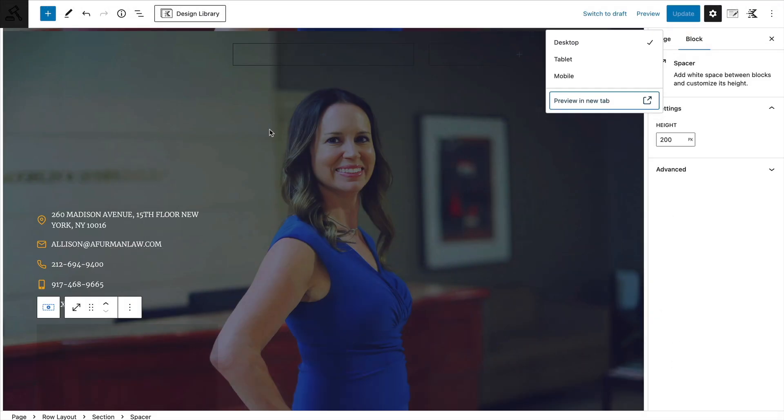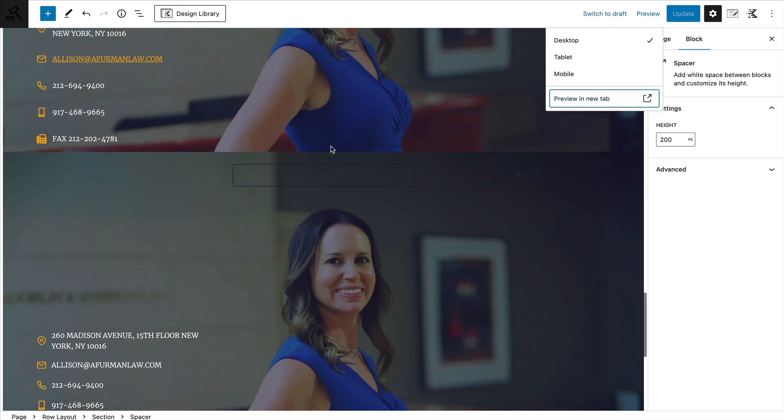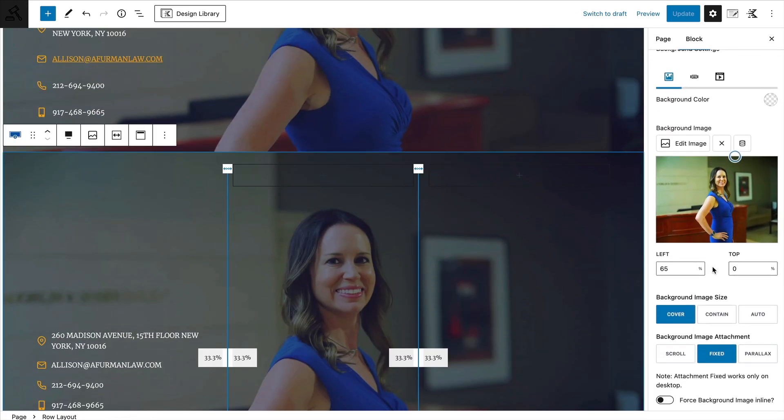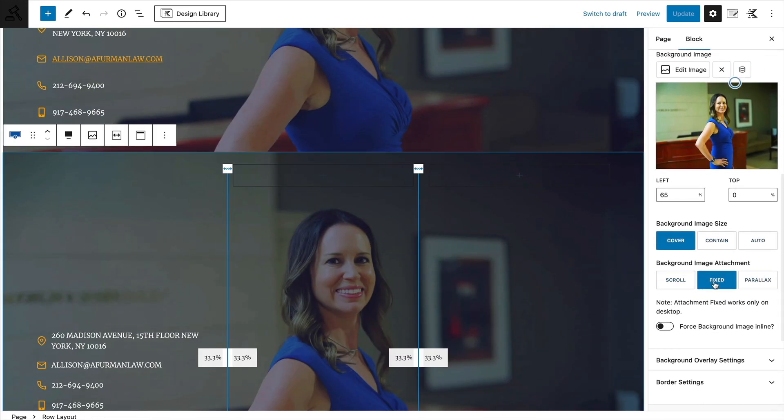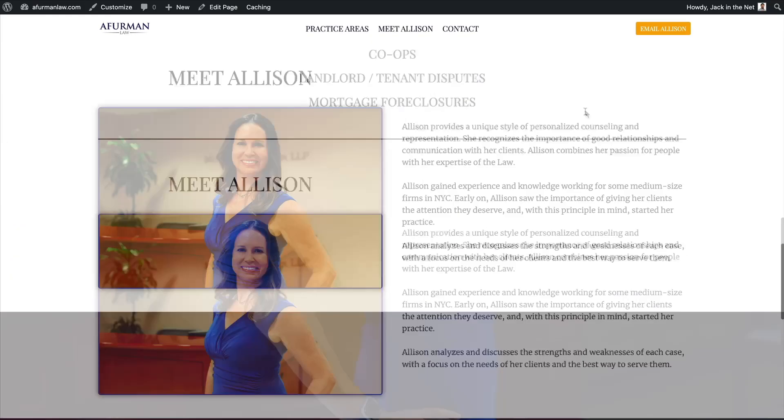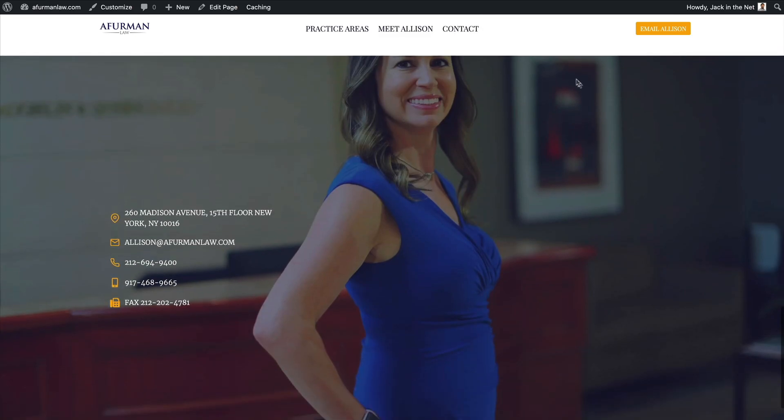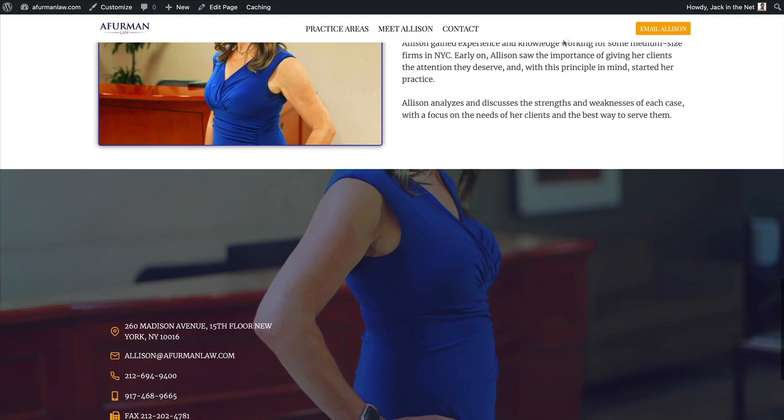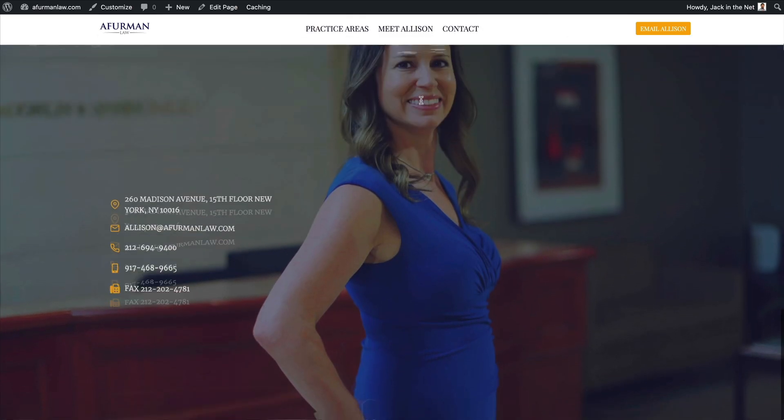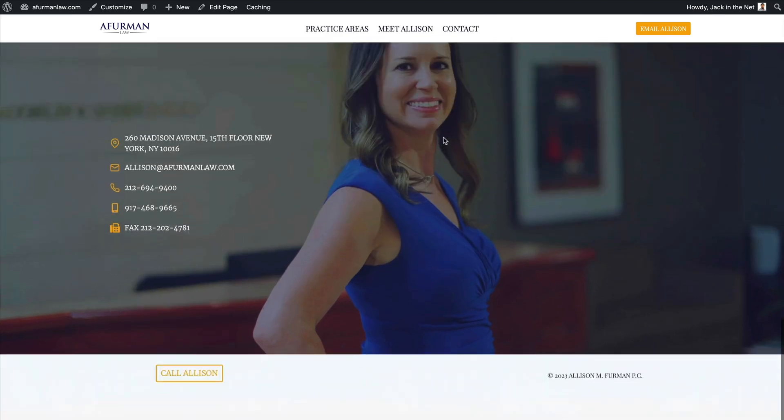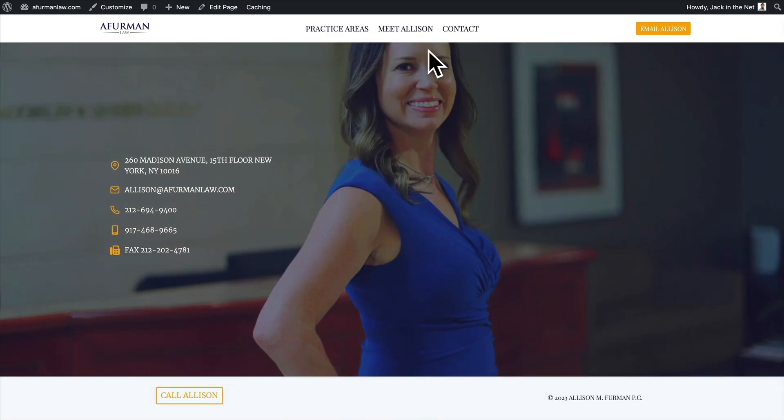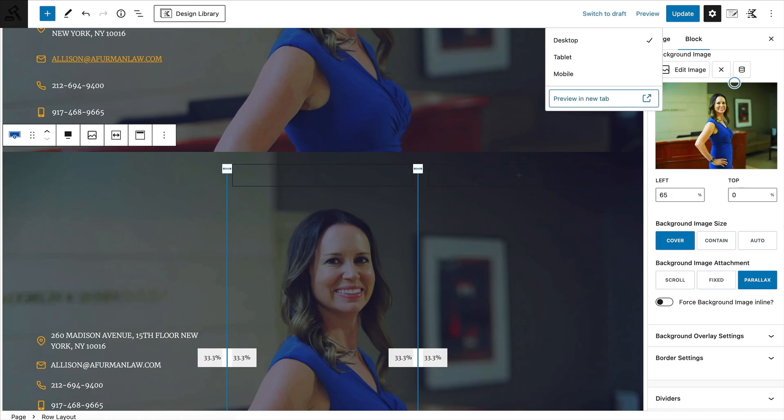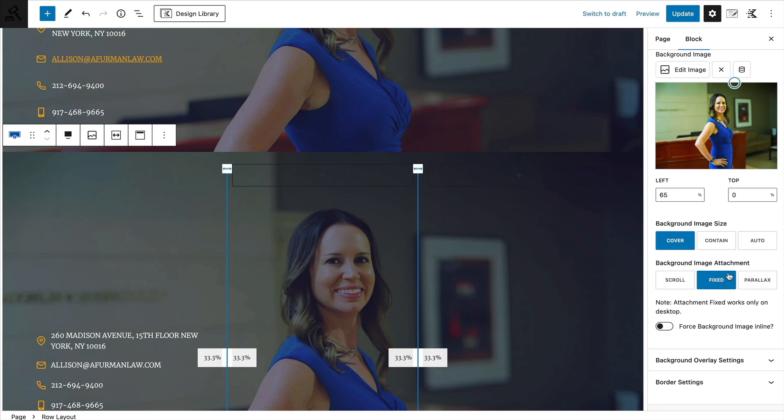Because if we come back to here, we will see that this is set as a fixed image attachment. If I change this over to parallax and then preview it, you'll notice that when I scroll down, it's not working in the same way. We can't see the top of my client, Alison's head. The image is cutting off. So a way to get around this is to switch it over to being fixed.